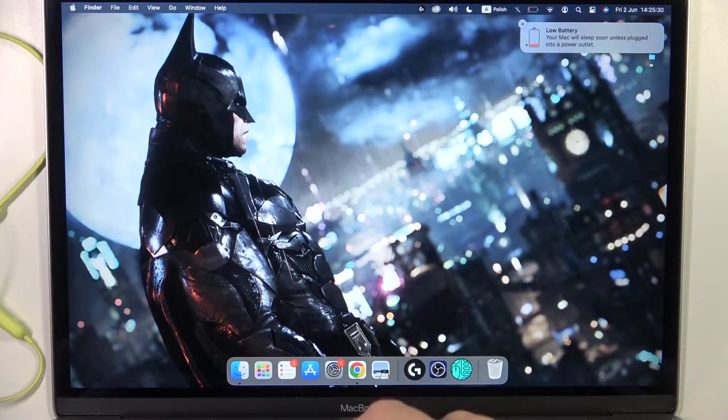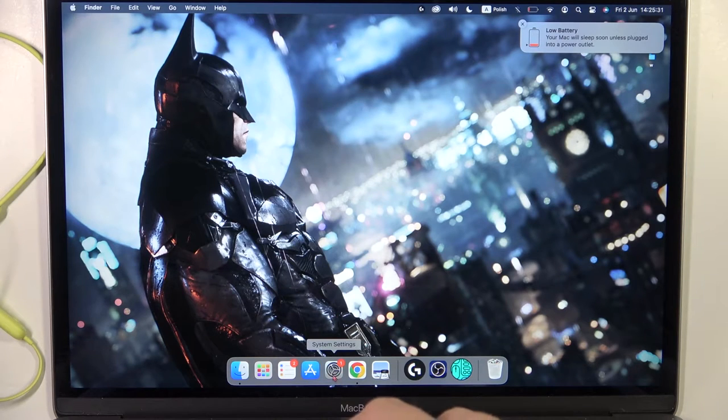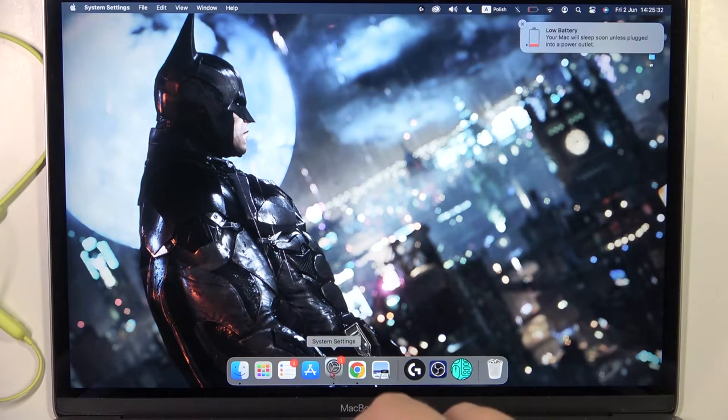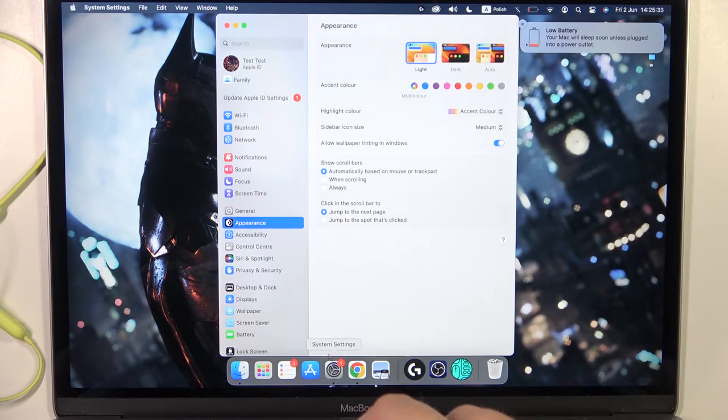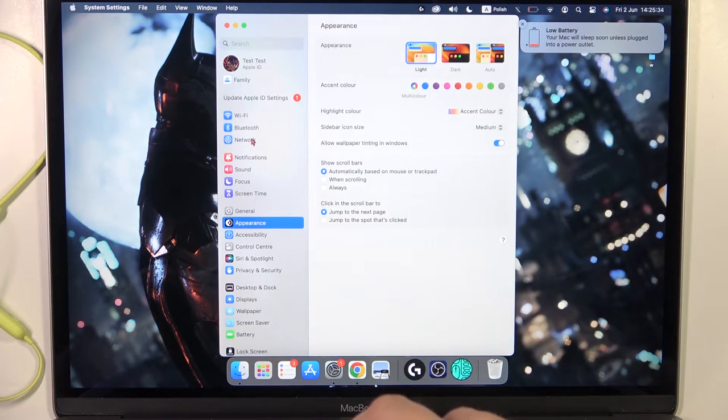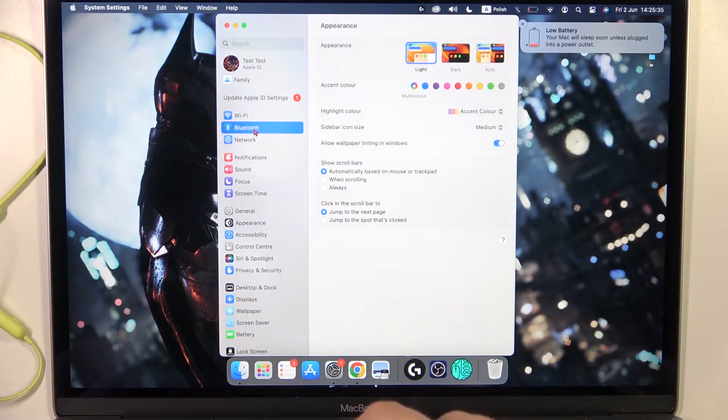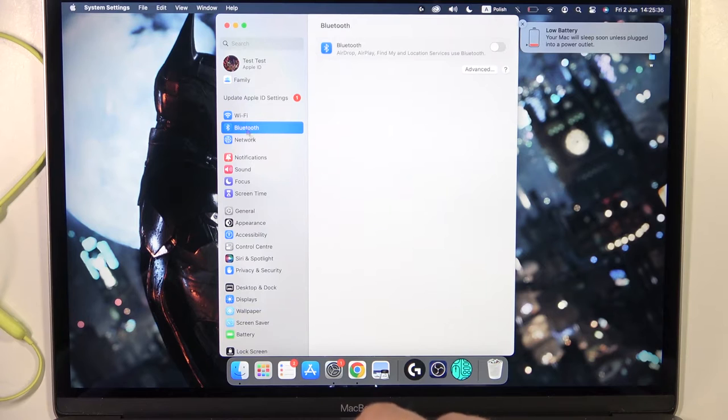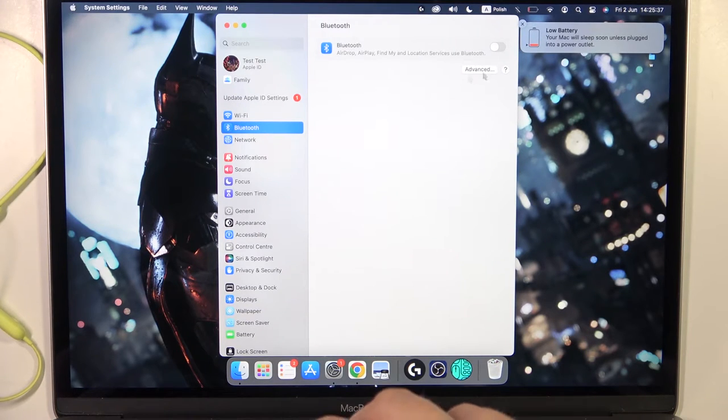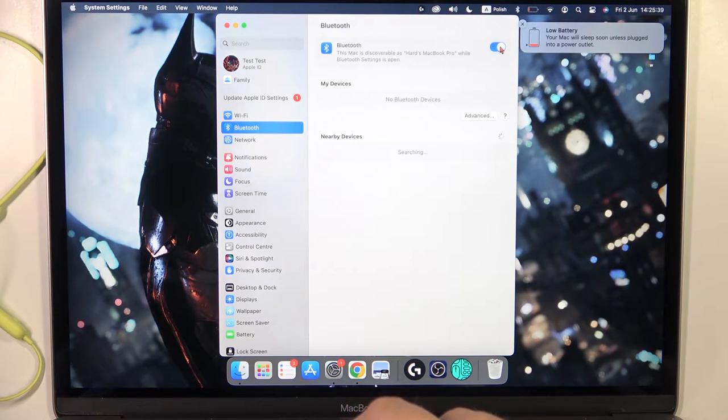We have to go to the system settings on our MacBook, so click on this bar. Then go to Bluetooth, it's located right here on the list. Then click on this switcher to activate Bluetooth.